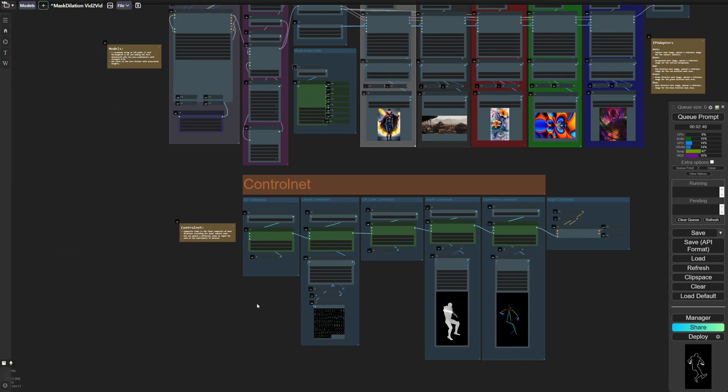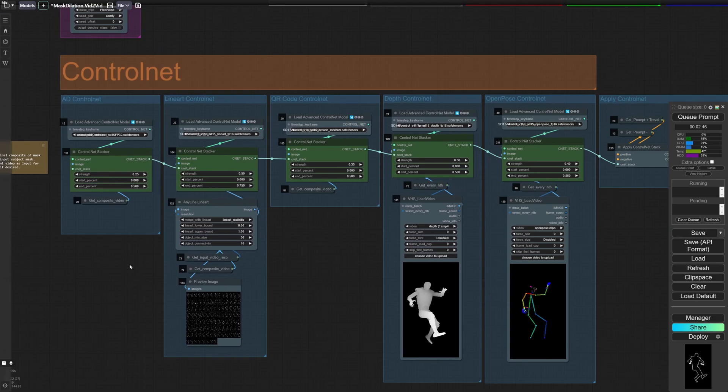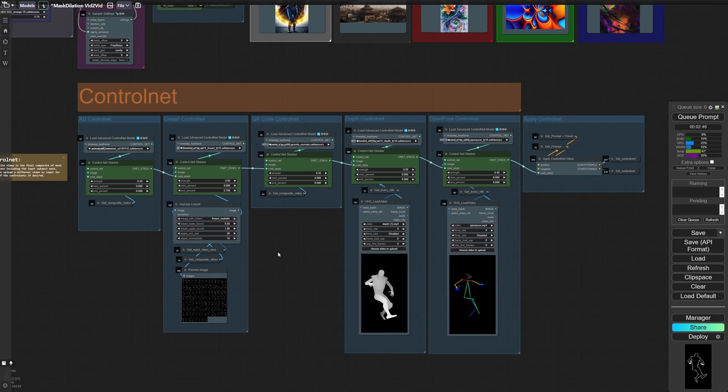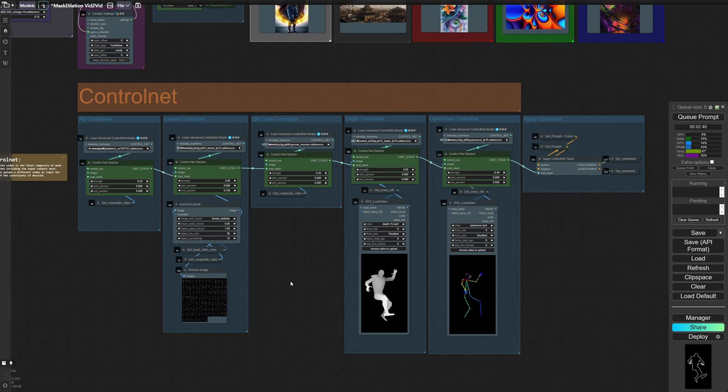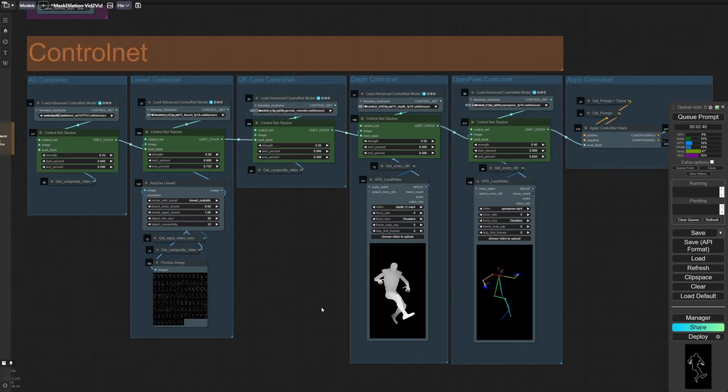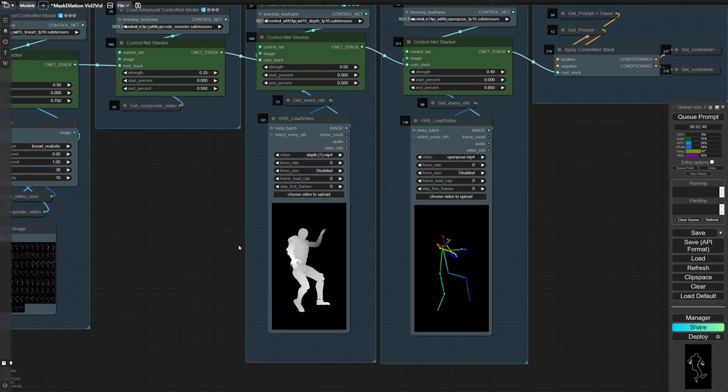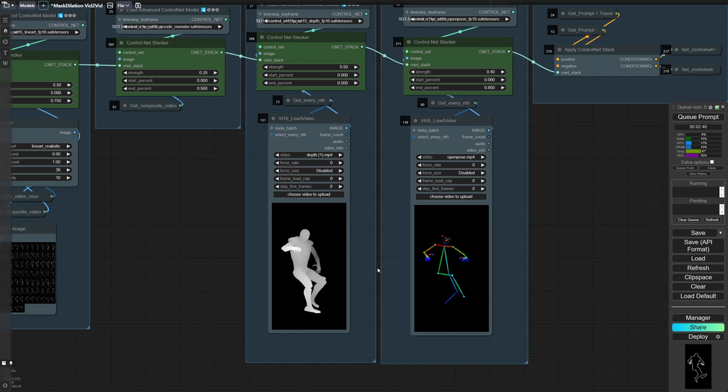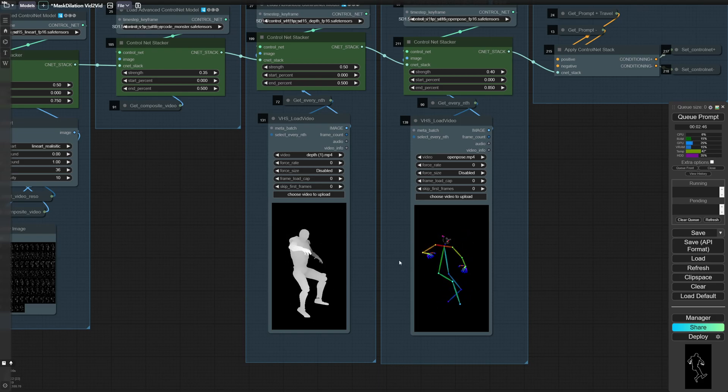Going down, you've got your ControlNets. So I'm using AD, line art, QR code, depth and open pose. For the competition, since we got multiple types of assets, I was able to just directly put in the depth video that was provided and also the open pose.